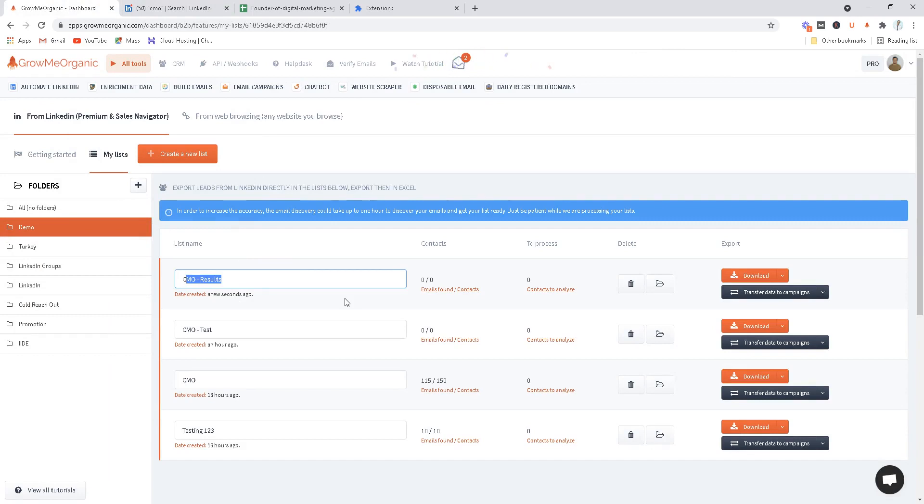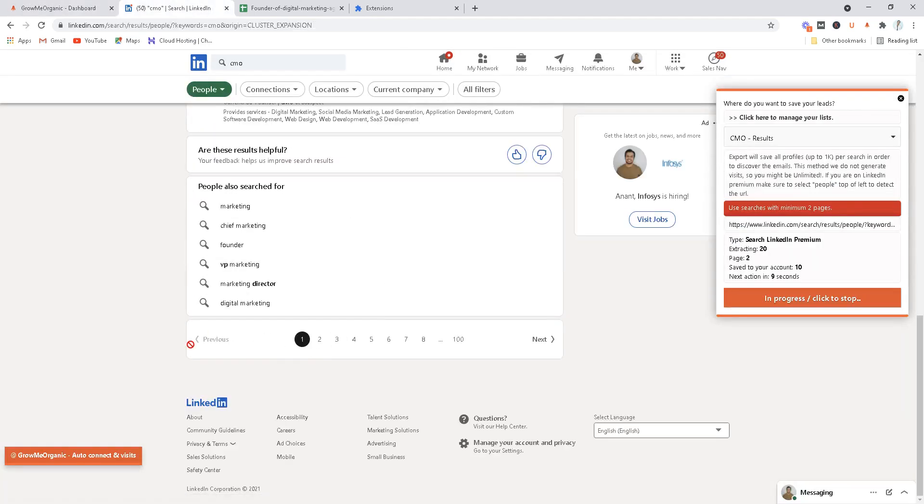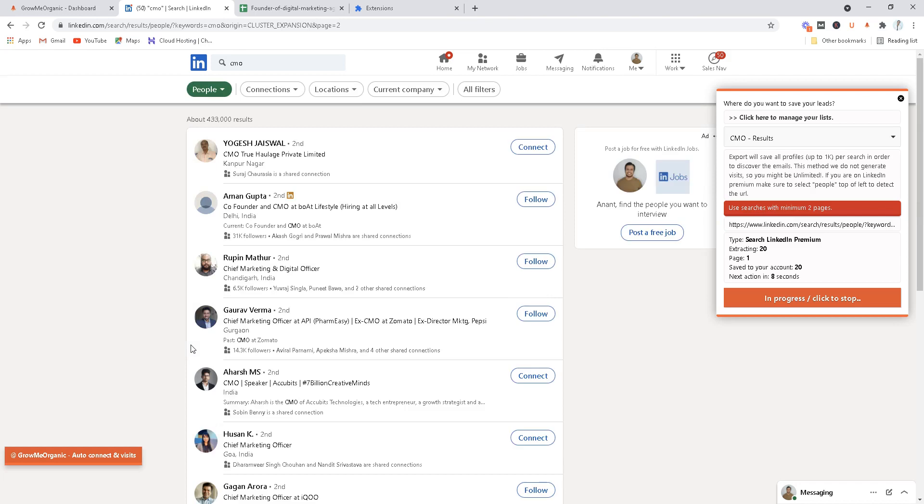You see we have over eight emails found out of ten contacts that we've just extracted from LinkedIn. Let's do one thing, let's wait for a few seconds. I'll pause this video for a while and I'll just resume when it is done and I'll show you how many we've extracted so far.